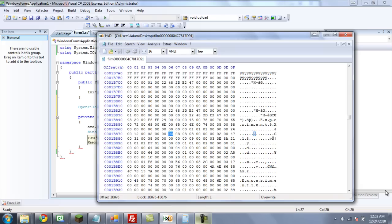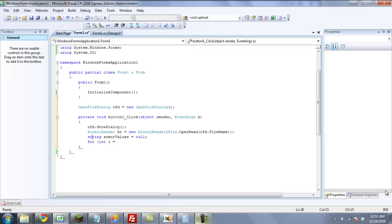You can also read the offset manually — it says 1B87, and then you go up to the column, and it's six. It's like a graph. So 1B876 is going to be i. Since this is an offset, we're going to have to put 0x — lowercase x — and then 1B876, the offset.